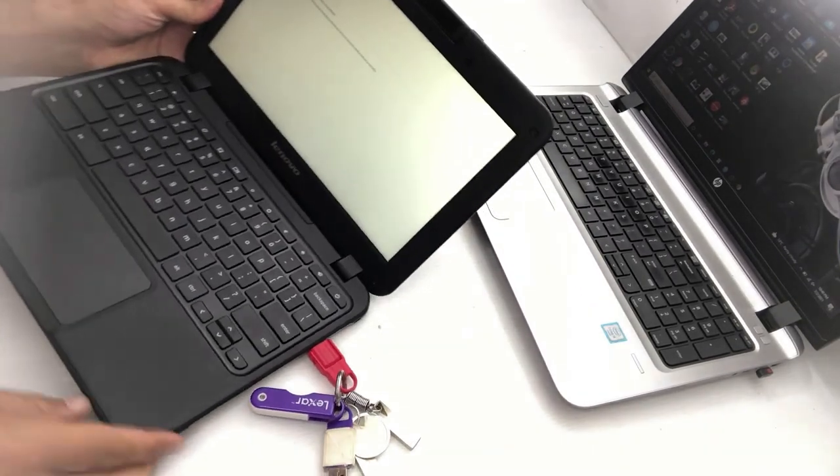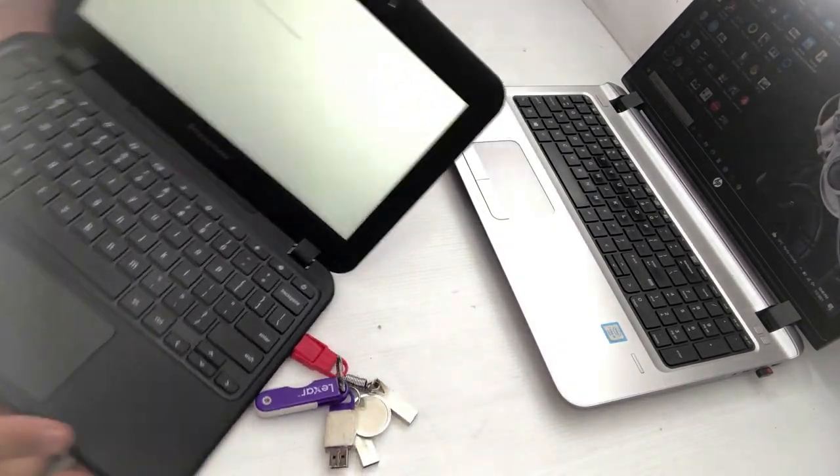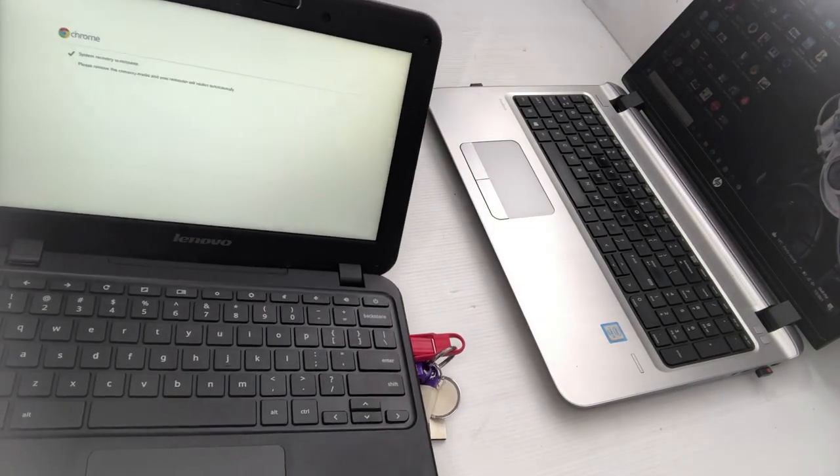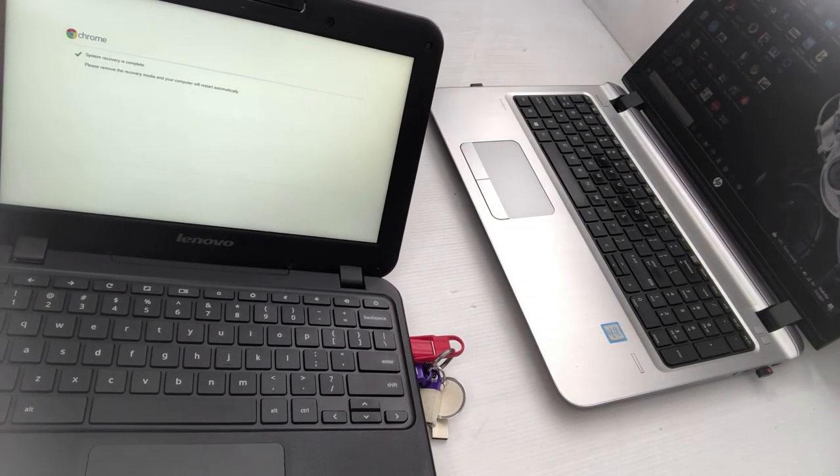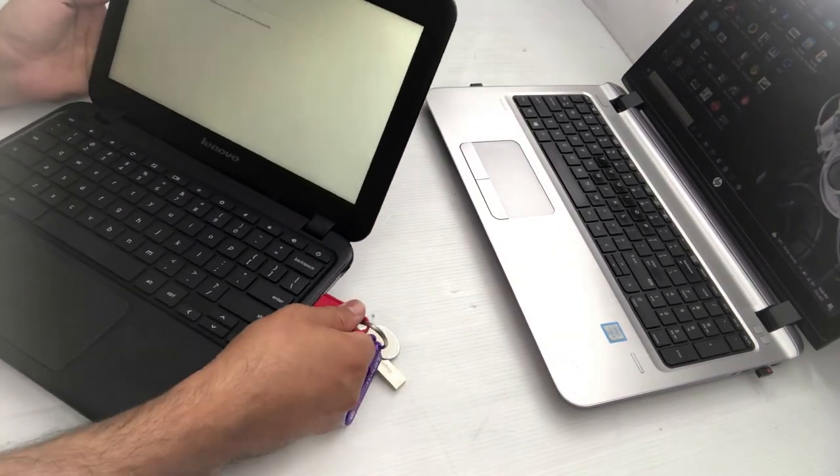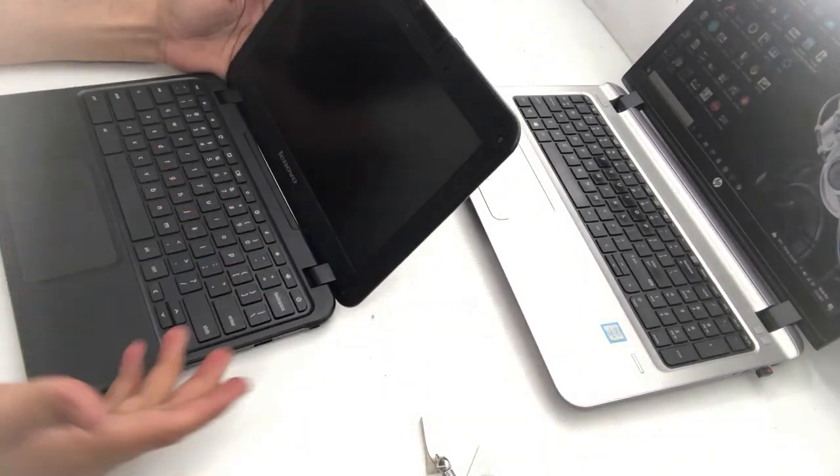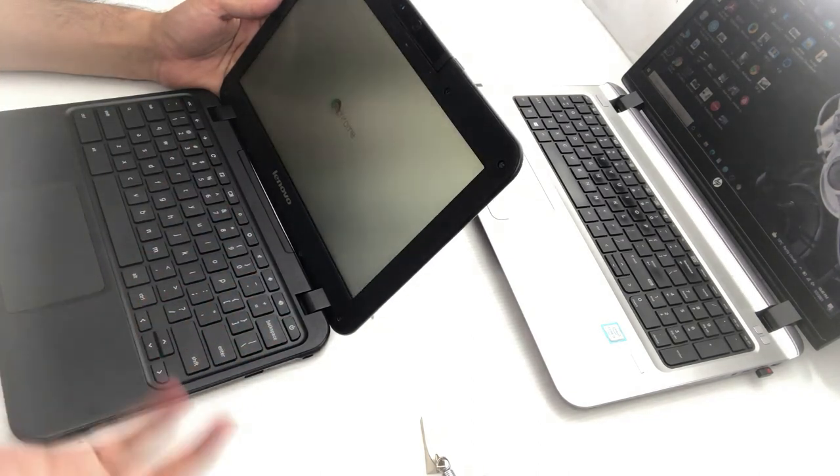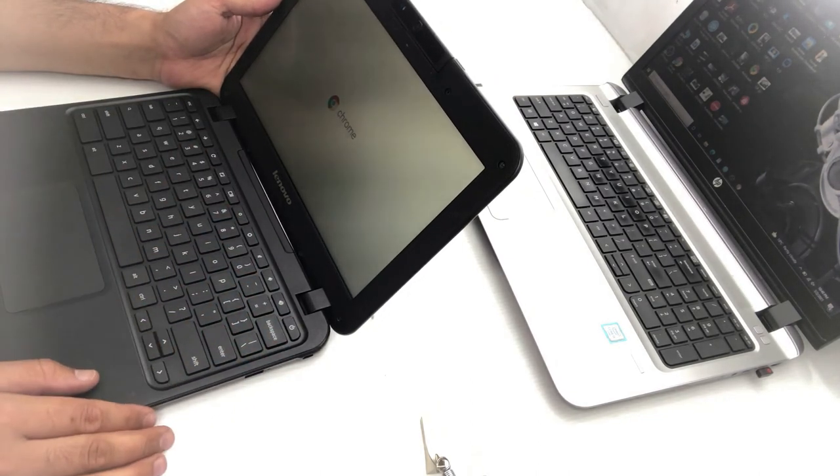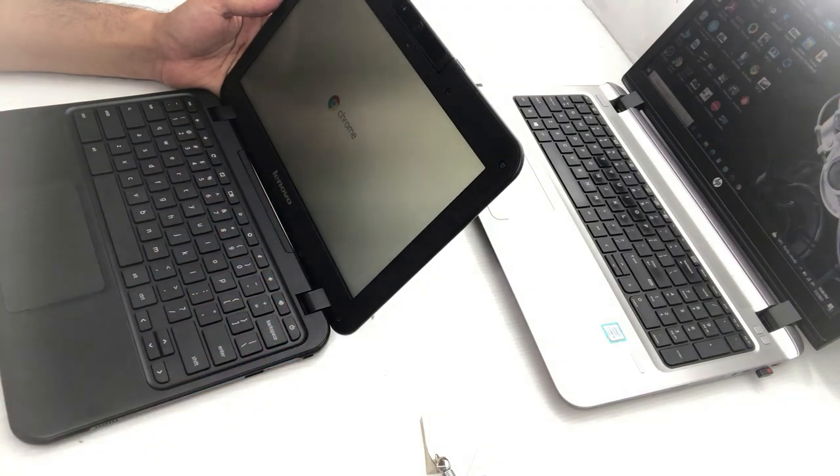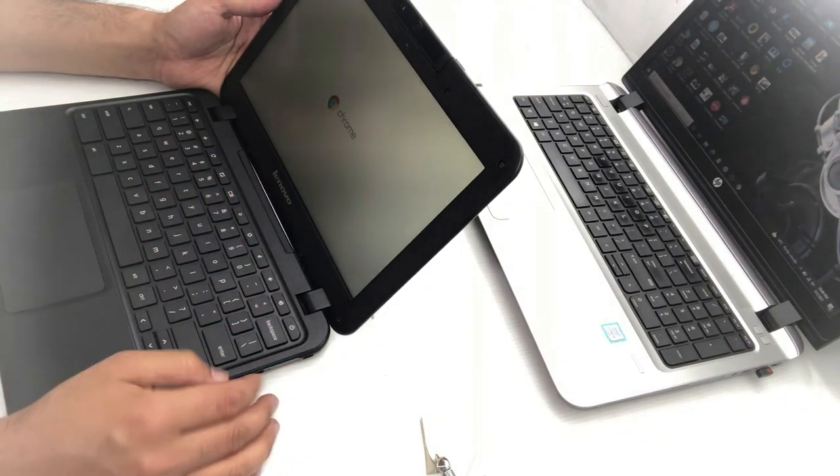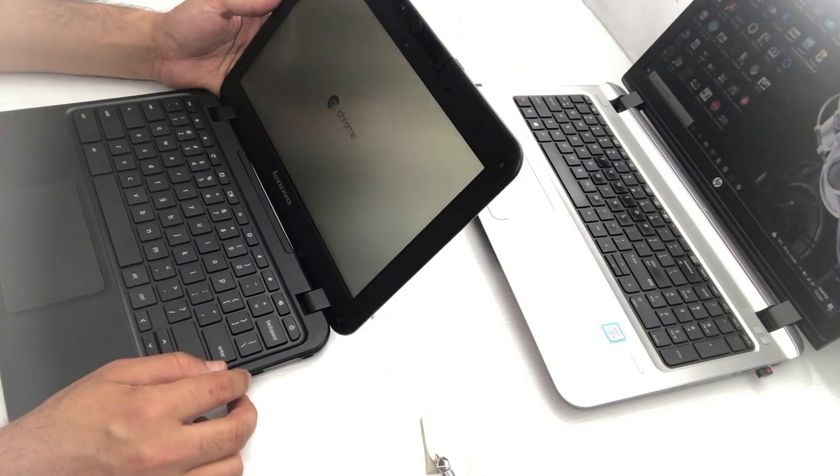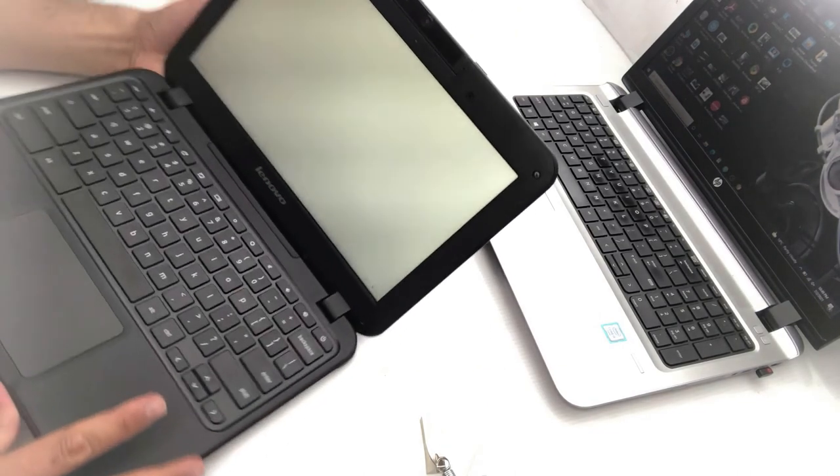Okay guys, so it is done. You can see that system recovery is complete. Now you have to remove the USB and it will restart itself and it will boot up as a new Chromebook. You see, when I was trying to reset it, it was not working. But now it will allow me to enter any new account and that's it.